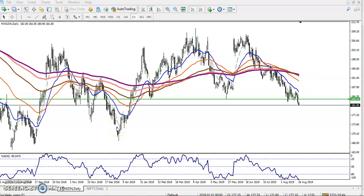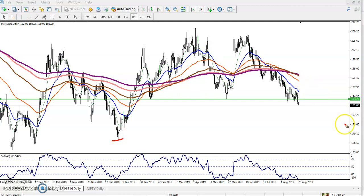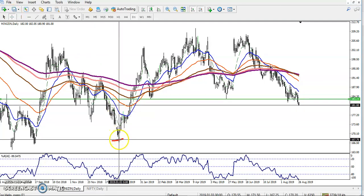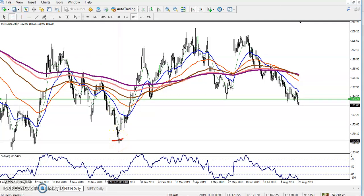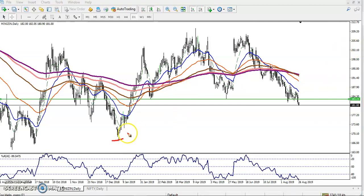Hello traders, welcome to LHB, this is Deep. In this video I will discuss about zinc. This is the zinc daily chart and on the daily chart the price is running in a downtrend. After reaching a lower point at 167, the price just pushed up, created a new high, then fell down and formed a support here.